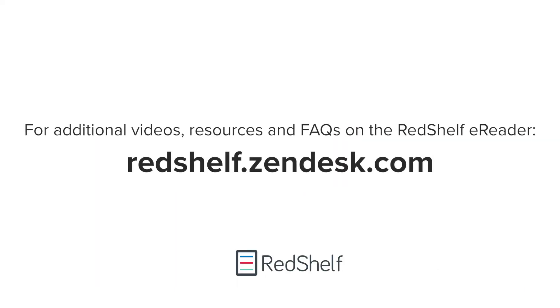For additional videos, resources, and FAQs on the RedShelf eReader, visit redshelf.zendesk.com.